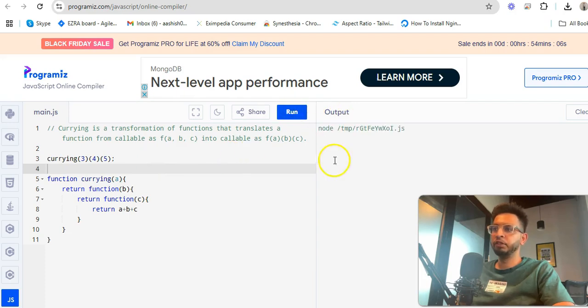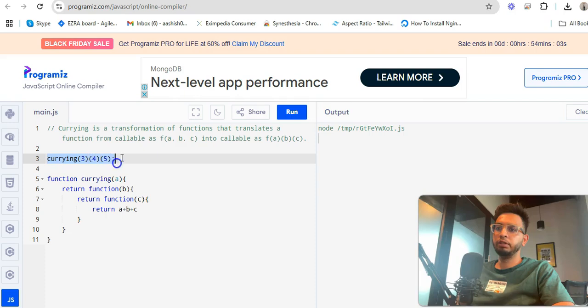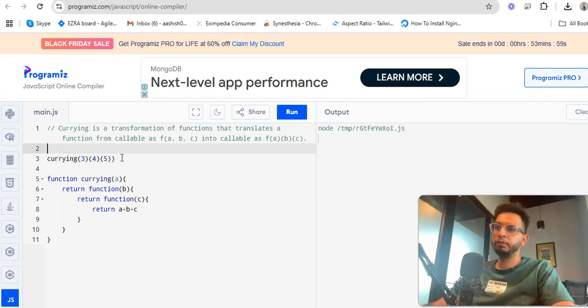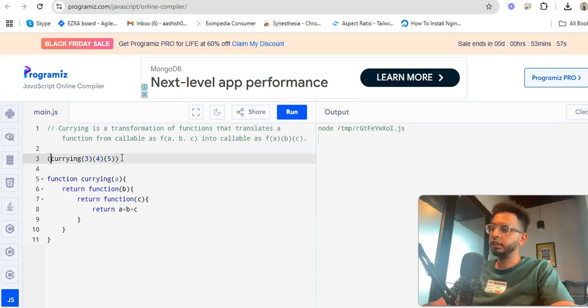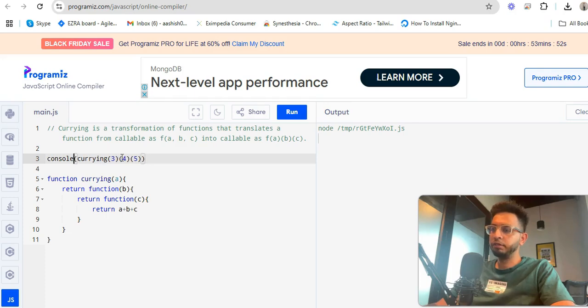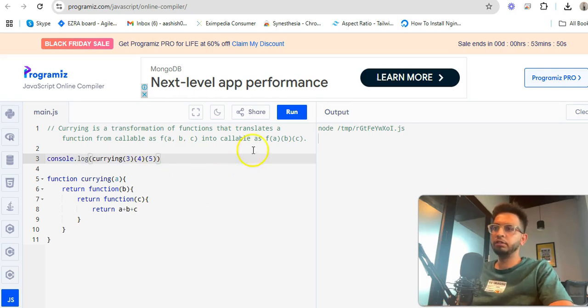Now there is no any error. So here you have to just console it, you have to just for the printing only, printing only with the use of console.log. Then you can check here.